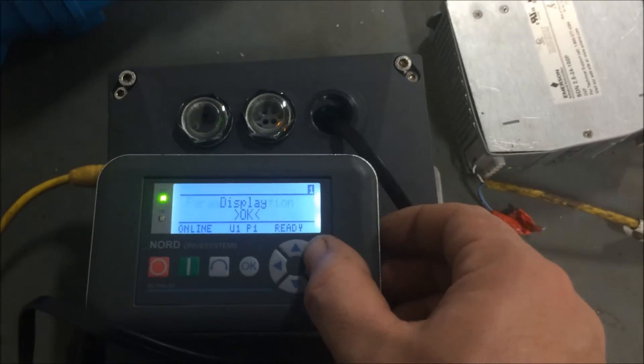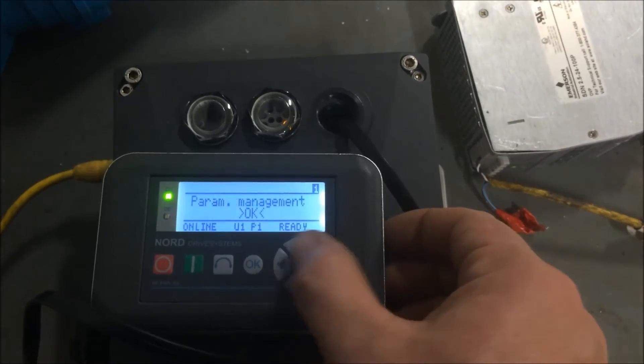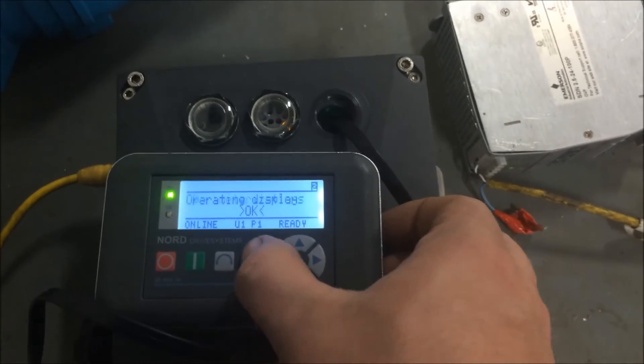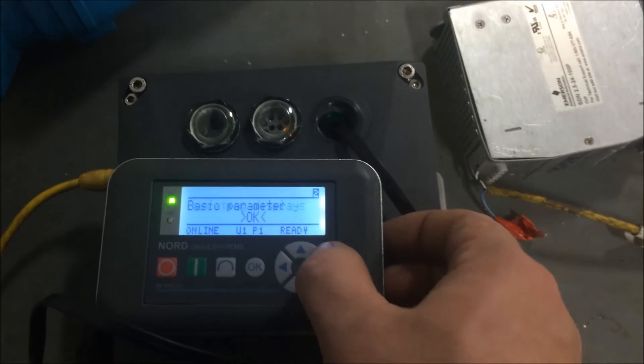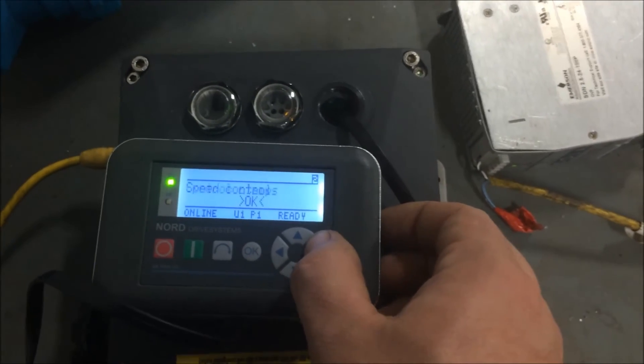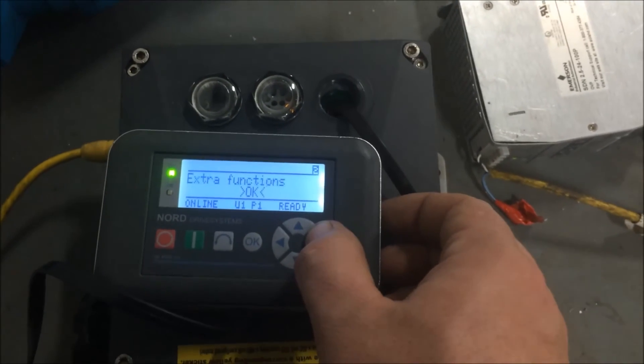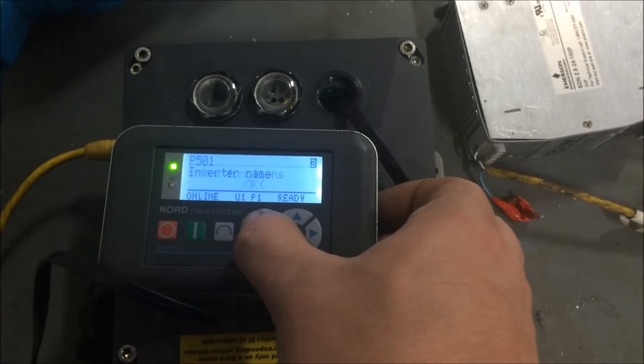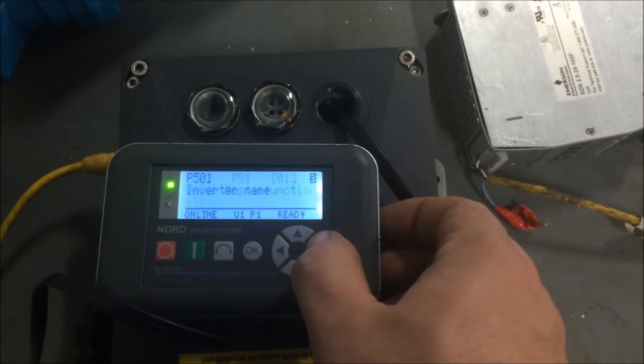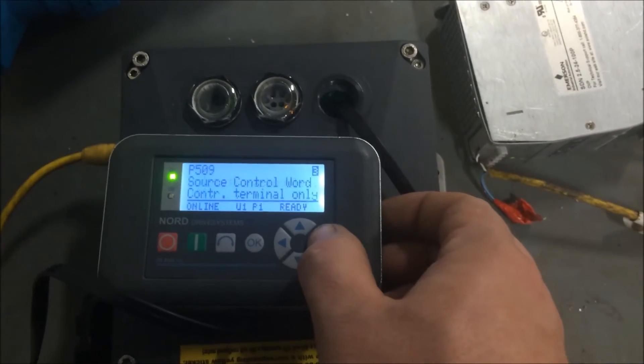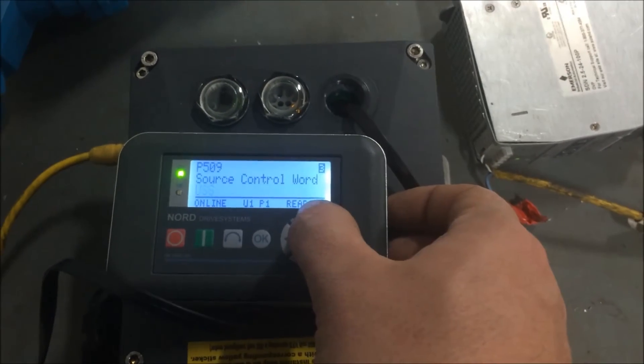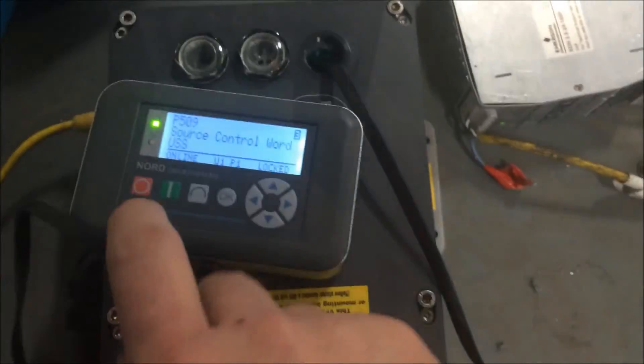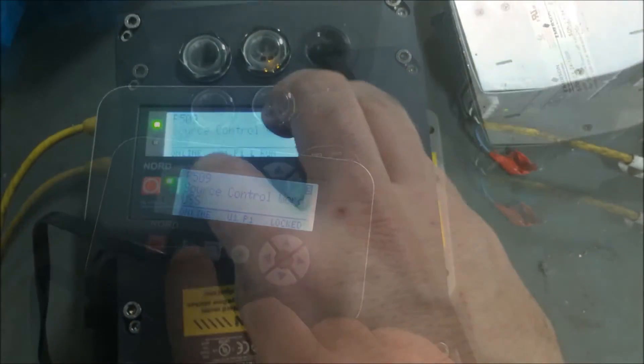Similar to the computer, first go to parameterization and then extra functions. Select OK. Go to parameter 509. Change this to USS. Select OK.